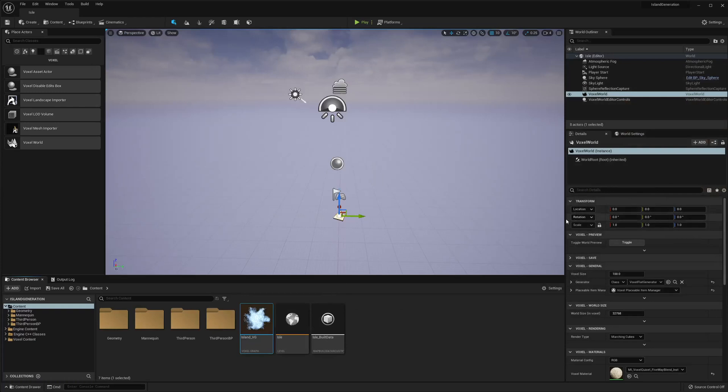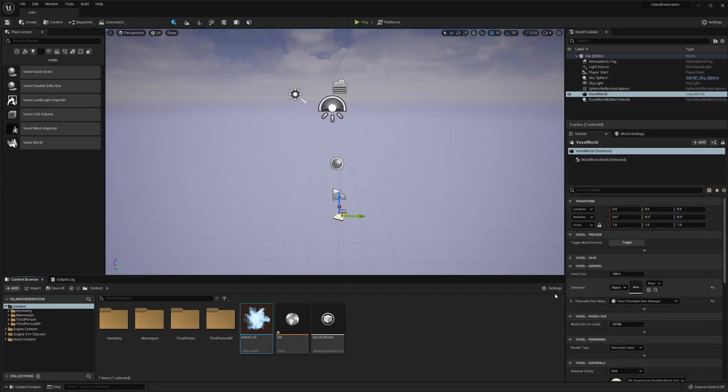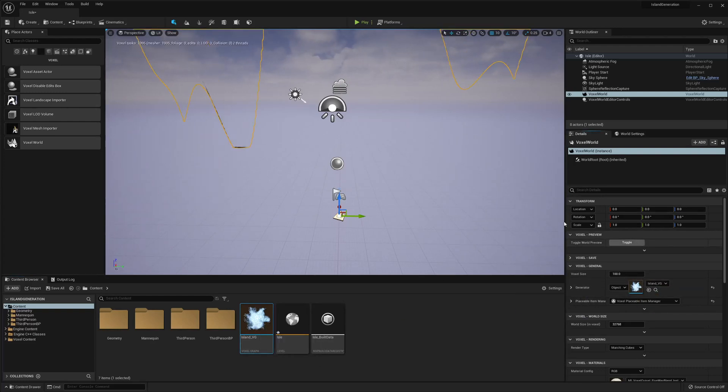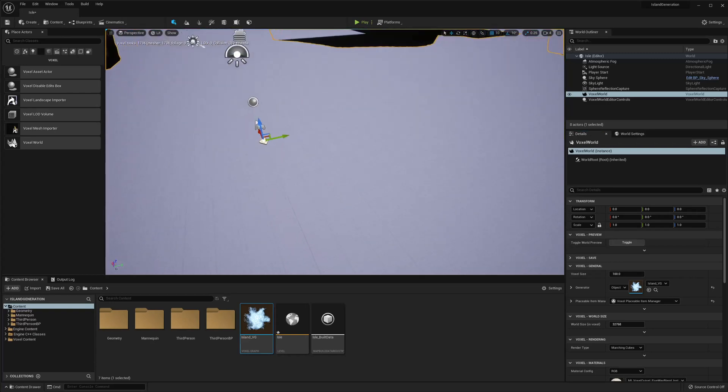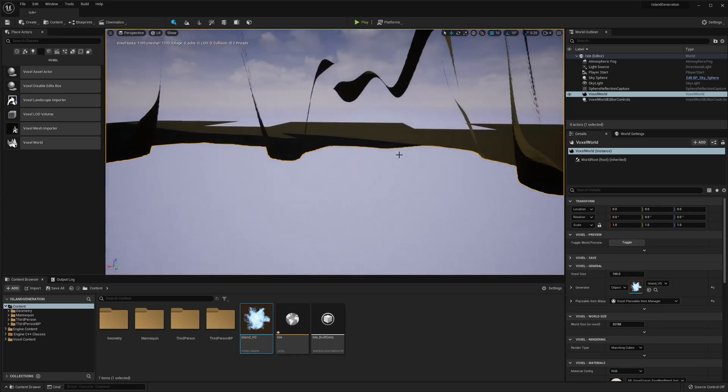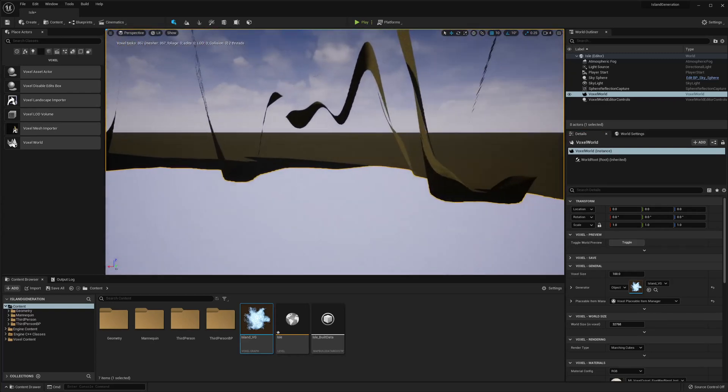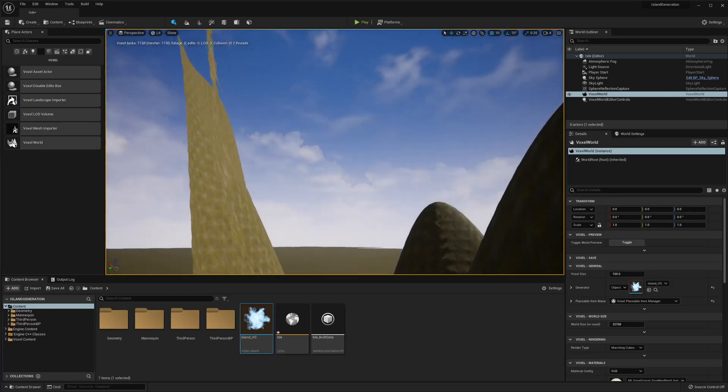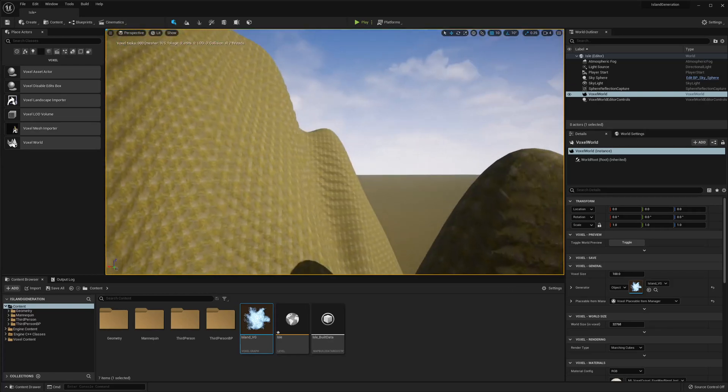We're gonna see if we need to tweak this at all. So we're gonna go to our voxel world. We're gonna change it to object. And I'm just gonna drag it in. Let's see. So as you can see it's a little bit extreme.